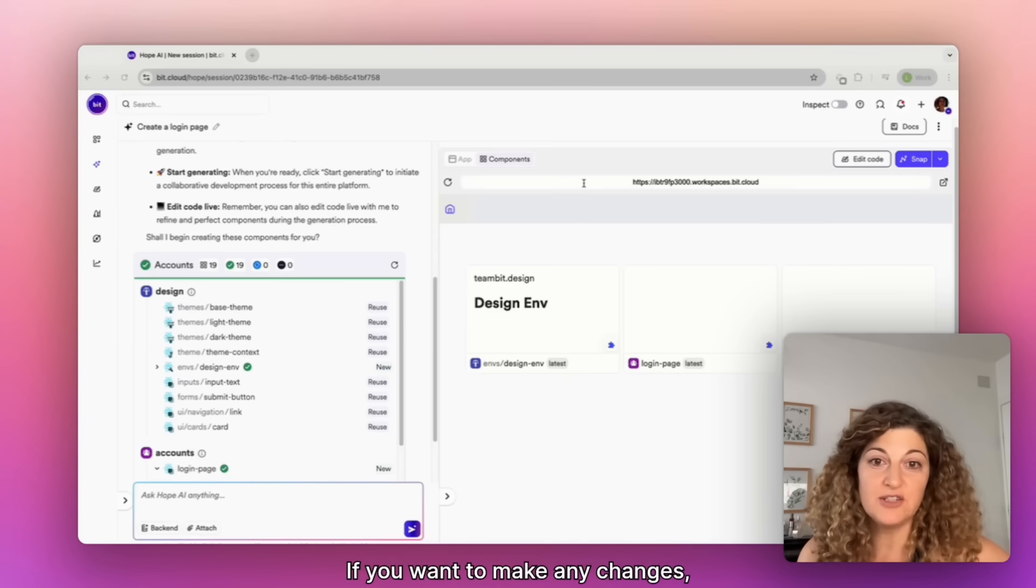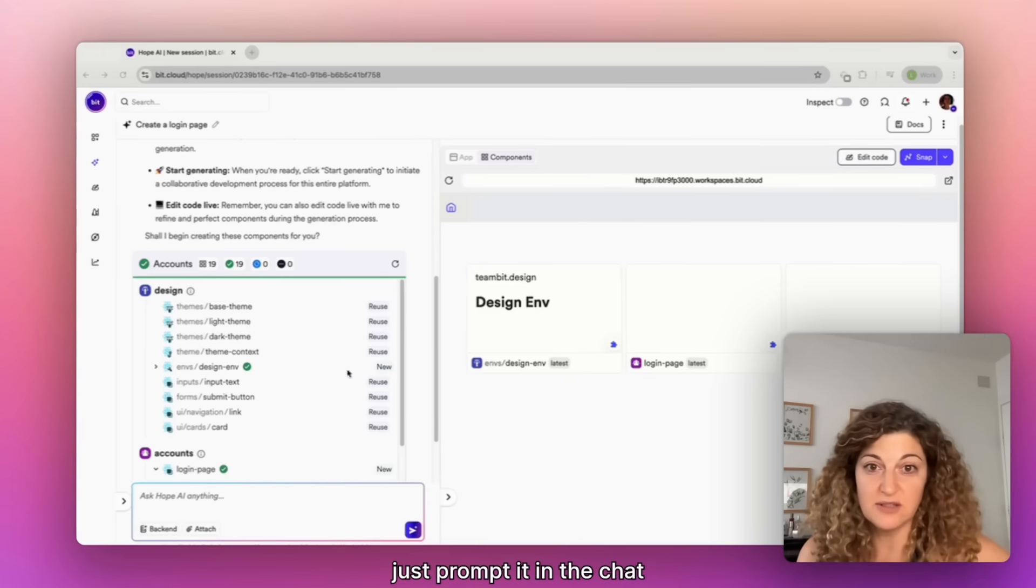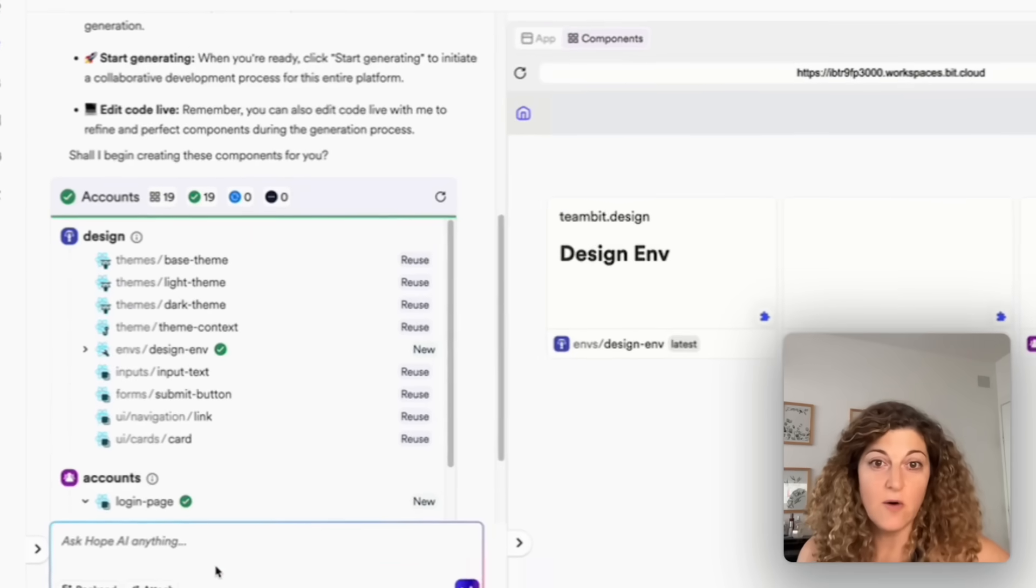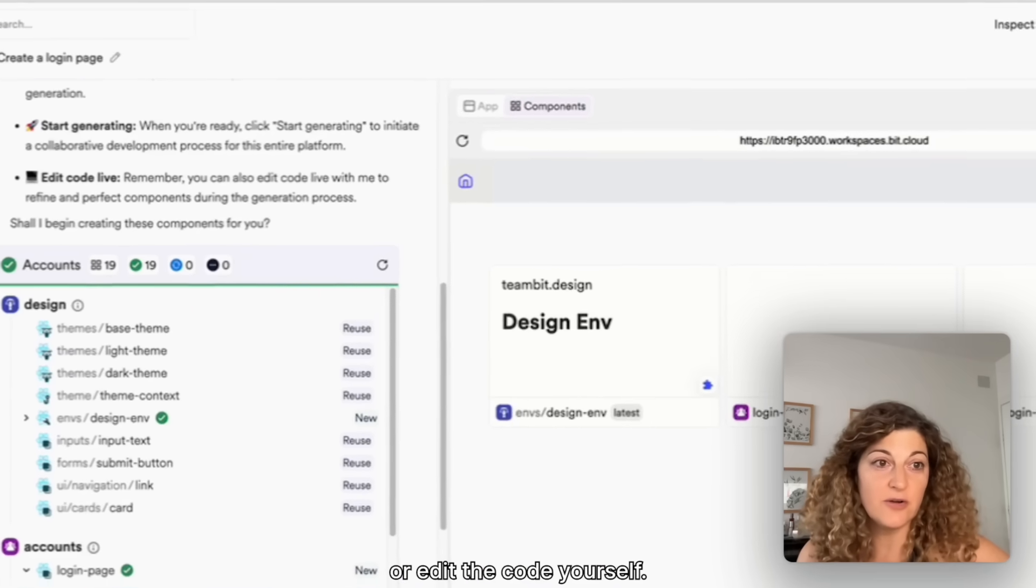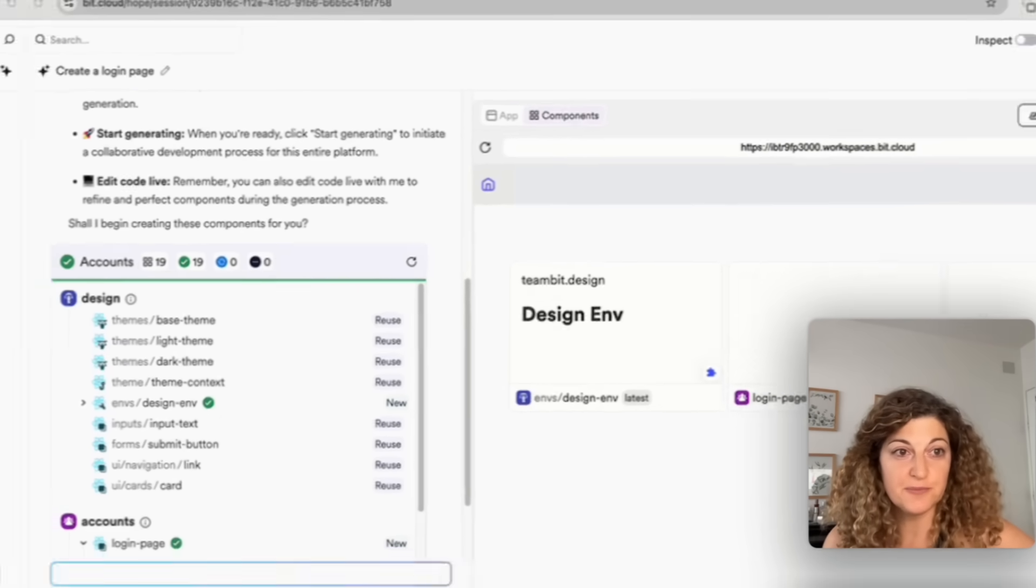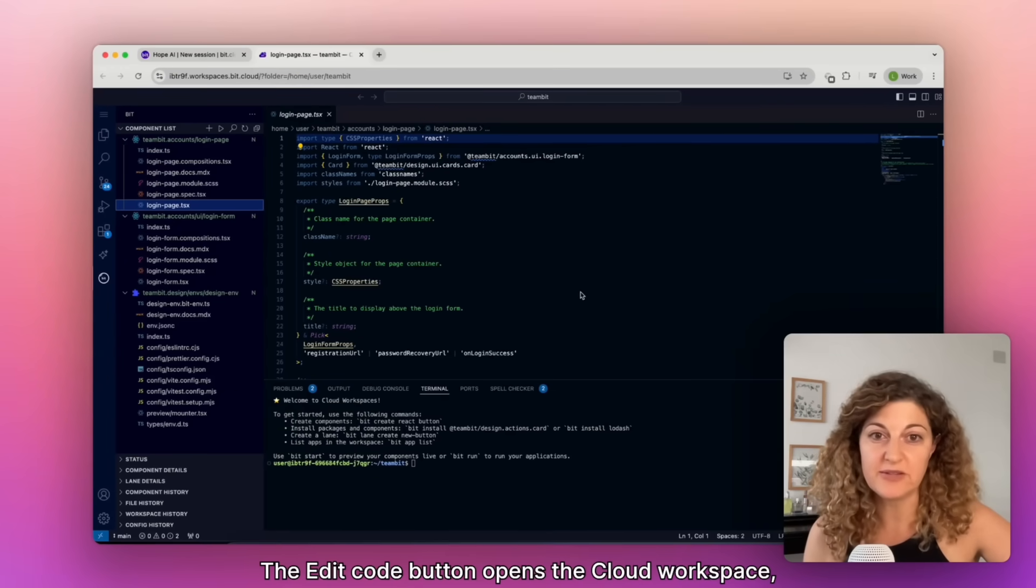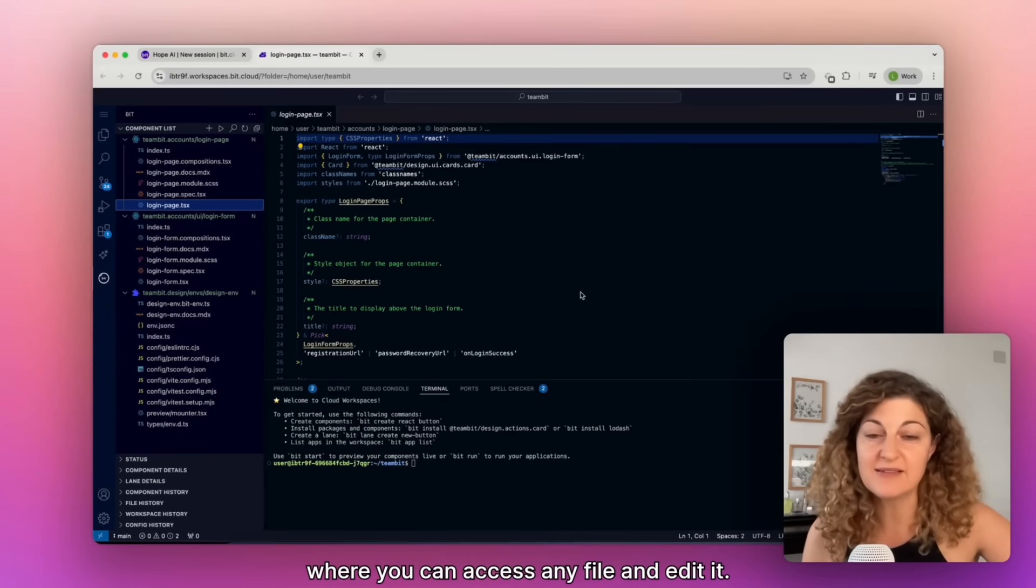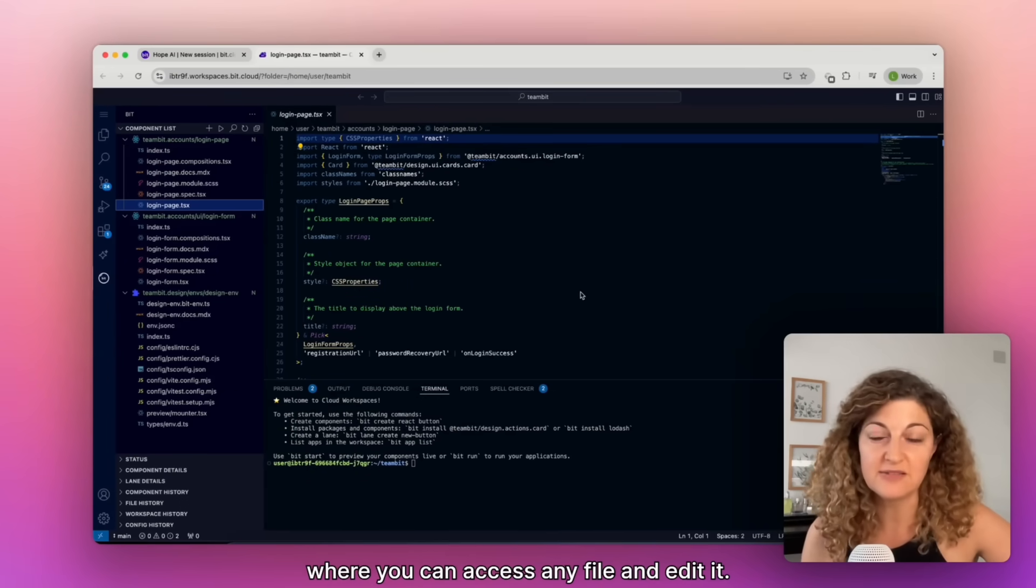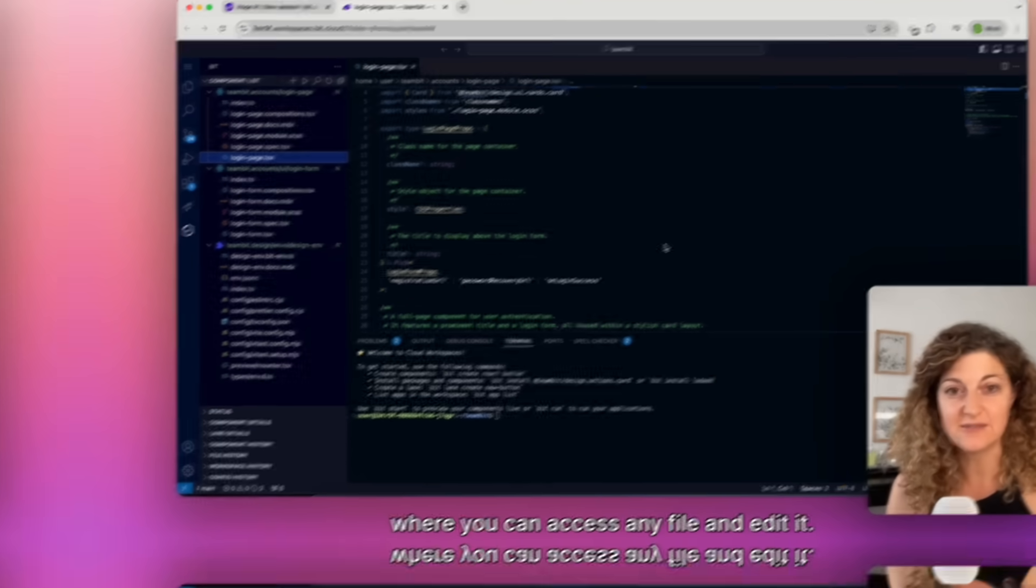If you want to make any changes, just prompt it in the chat or edit the code yourself. The edit code button opens the cloud workspace where you can access any file and edit it.